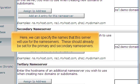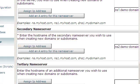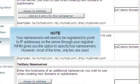Here we can specify the names that this server will use for the nameservers. These should already be set for the primary and secondary nameservers. Your nameservers will need to be registered to point to IP addresses on the server through your registrar. WHM gives you the option to specify four nameservers. However, most of the time, only two are used.